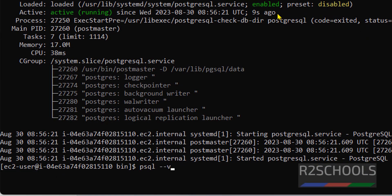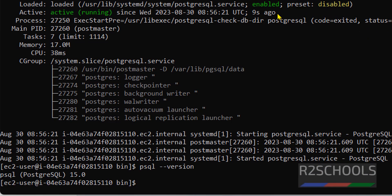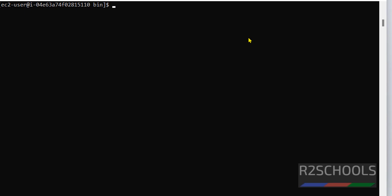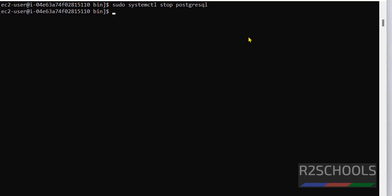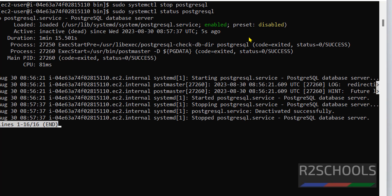Let's also verify the psql version from the command line. We have installed psql 15 — before we were unable to find this version. If you want to stop the service, run: sudo systemctl stop postgresql. It is stopped; let's verify — PostgreSQL is stopped.